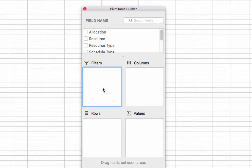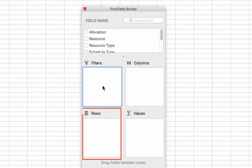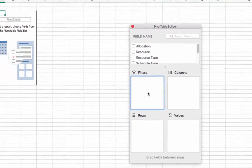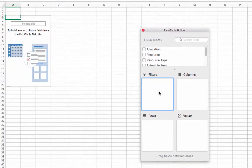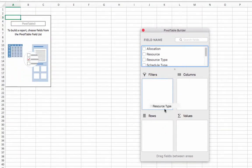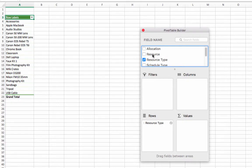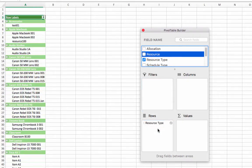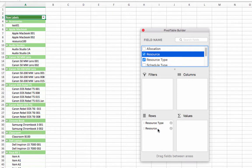For our table today, we will only be using rows and values. To create a pivot table, we'll first add our rows. As we're looking to view resource and resource type activity, we'll drag resource type and then resource below. This will allow us to view activity summarized by resource type. Then we can drill down to the individual resource.